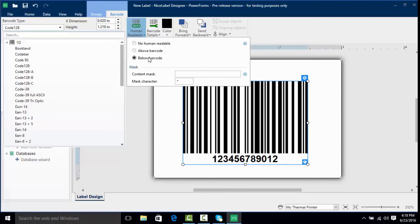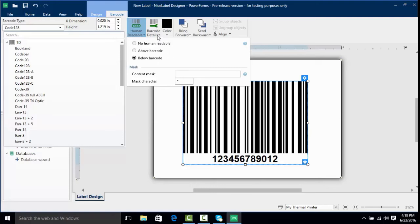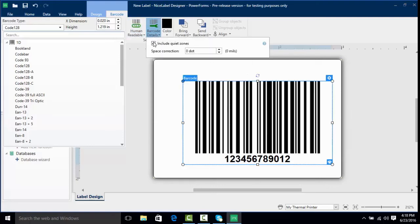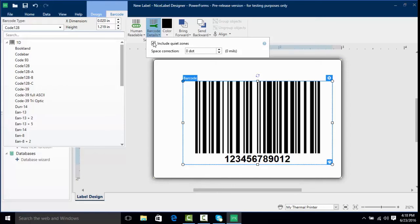I'm going to keep mine as below barcode. We have some barcode details with quiet zones, which are requirements you may need depending on how you have to design your barcodes and what specs. We can check that on and off and it actually modifies the barcode.